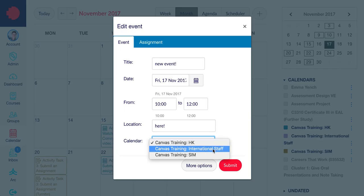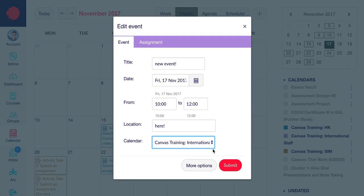You may not have to worry about this — you may have only one in that box. But if you have access to more than one course, then you will have to select which course it belongs to. When you select this, you'll see that the colour coding at the top of the box changes to reflect the appropriate calendar.